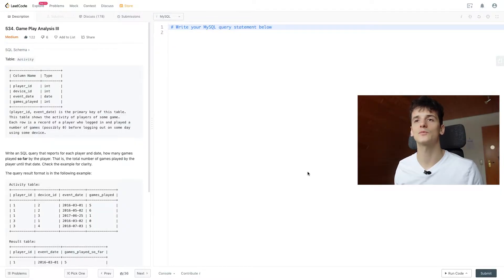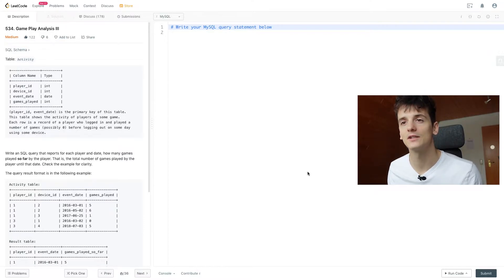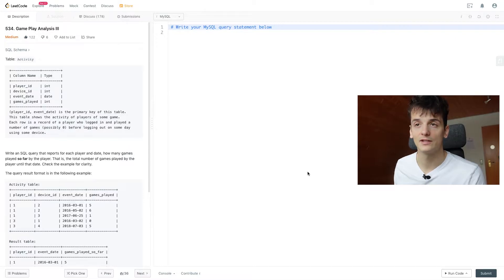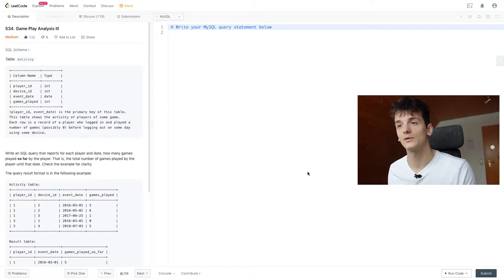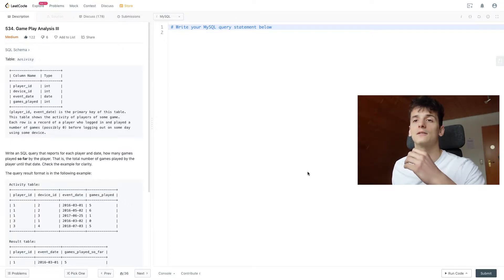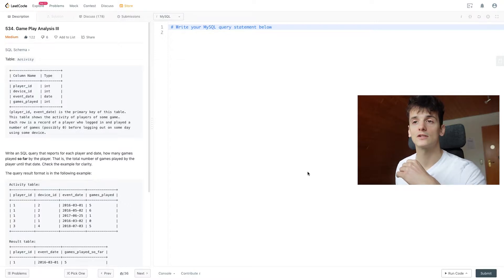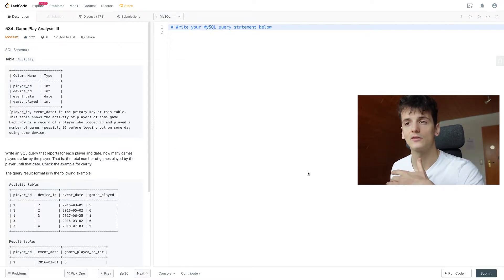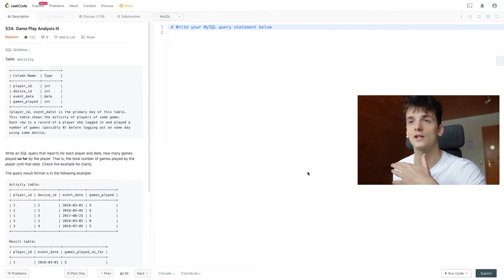Just like in the other gameplay analysis problems, we have a table called activity which contains four columns: player_id, device_id, event_date, and games_played. Player_id and event_date comprise the primary key of this table. This table shows the activity of players of some game. Each row is a record of a player who logged in and played a number of games, possibly zero, before logging out on some day using some device.